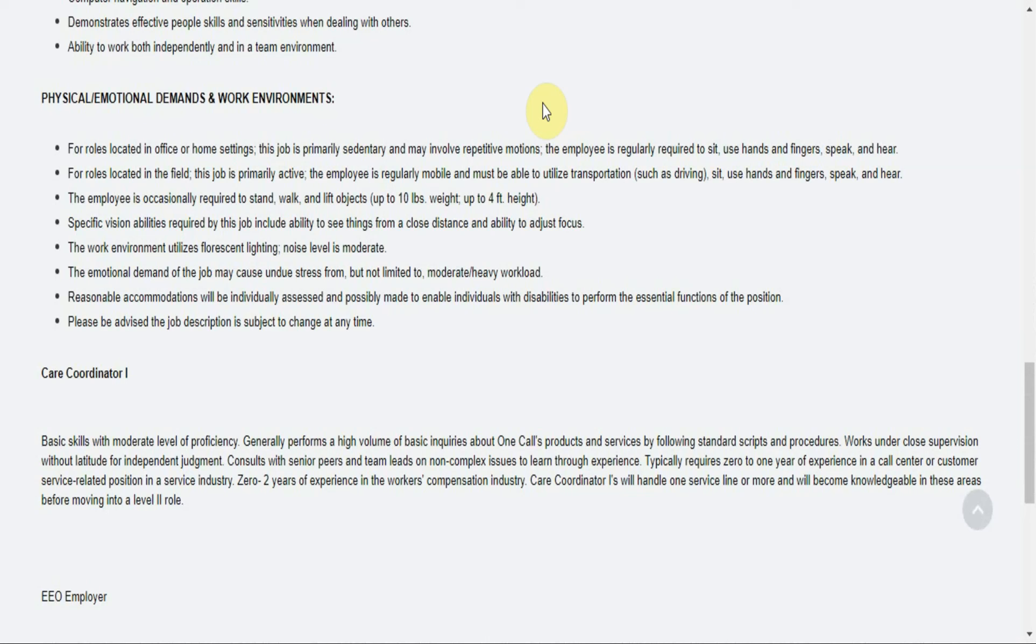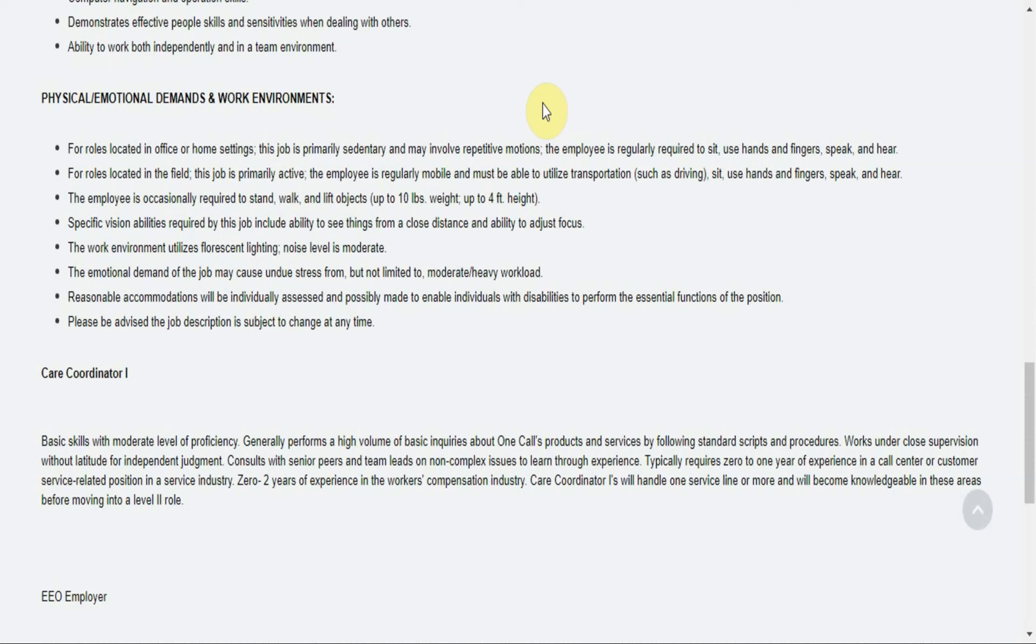Specific vision abilities required by this job include ability to see things from a close distance and ability to adjust focus. On the job, the work environment utilizes fluorescent lighting, noise level is moderate. The emotional demand of the job may cause stress from but not limited to moderate or heavy workload.